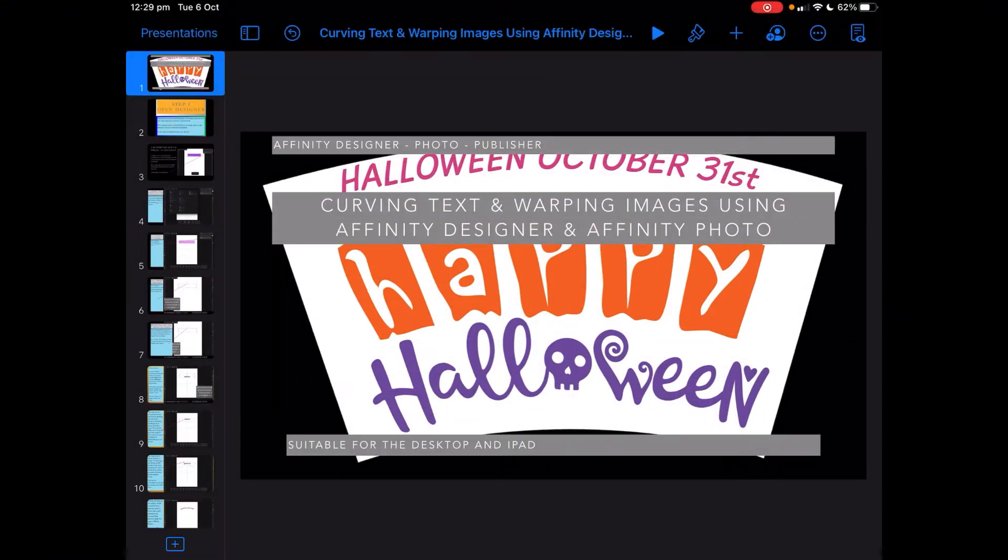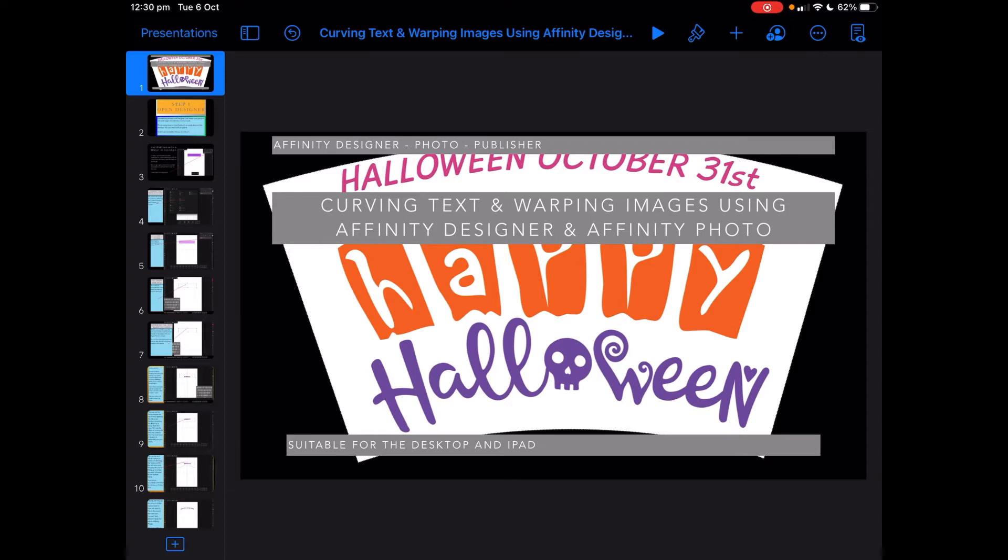This tutorial shows how to curve text and warp images using both Affinity Photo and Affinity Designer on the iPad. The process works for both desktop and iPad, though it's sometimes easier on the desktop.